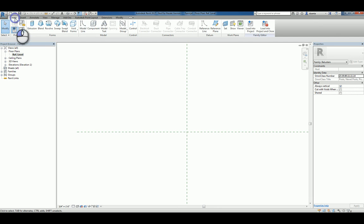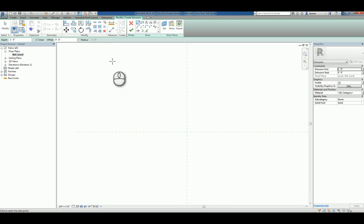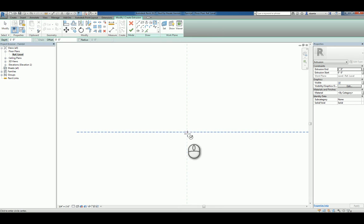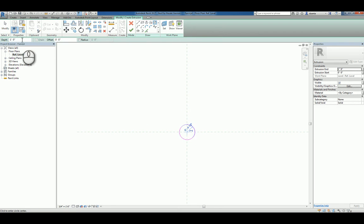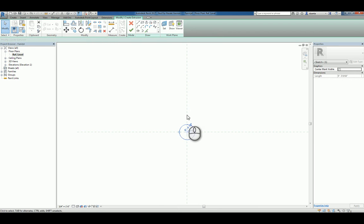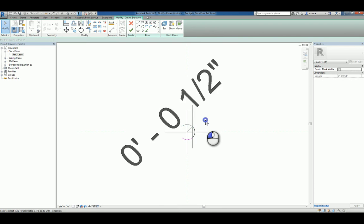We'll head over to the Create tab, and we'll create an extrusion. Let's start with a cylindrical circle. And if you need to control the diameter of this particular cylinder, you can always click this little icon to make the temporary dimension permanent.